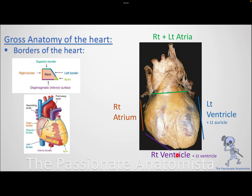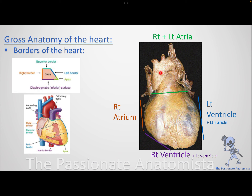The diaphragmatic or inferior border is made of the right ventricle chiefly, with a small contribution of the left ventricle. To remember this: up and right are atria, left and down are ventricles. Right has only one structure — the right atrium. Left is chiefly one structure — the left ventricle. Up has two structures — the atria. Down has two structures — the ventricles.